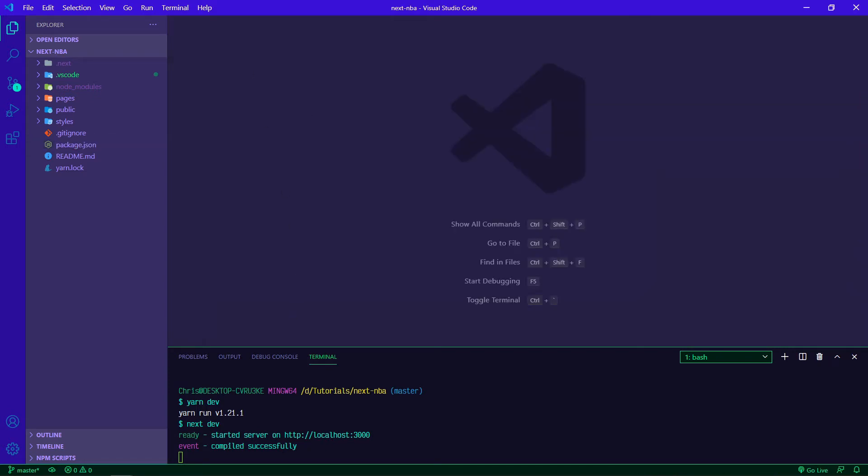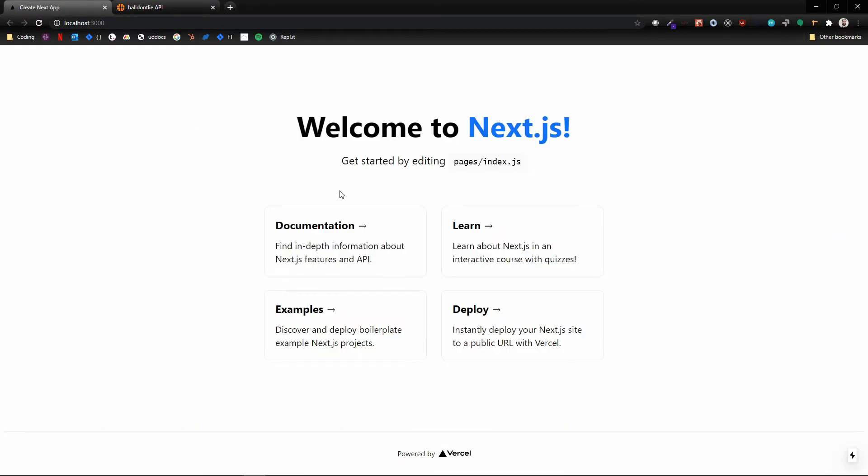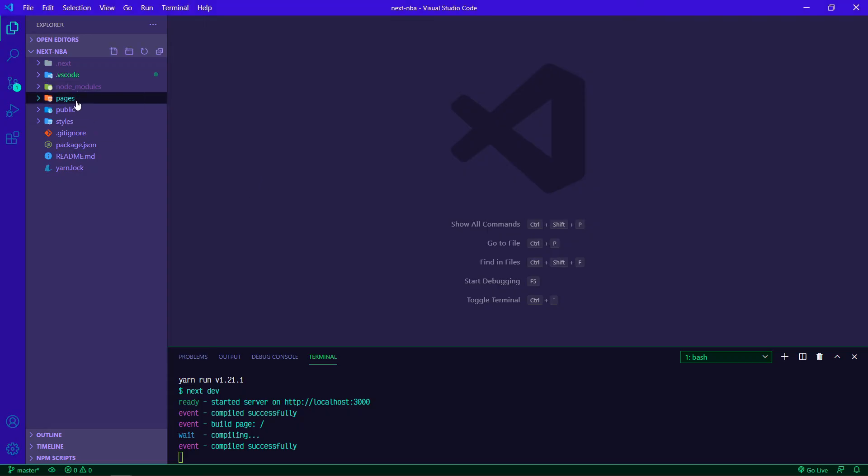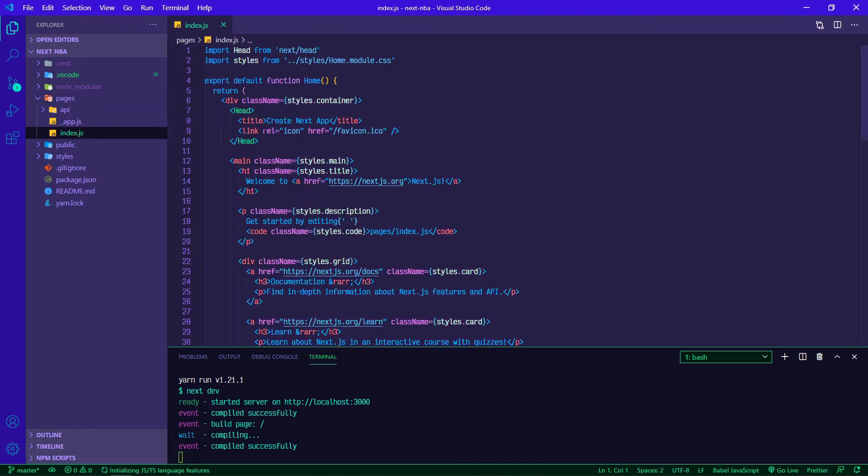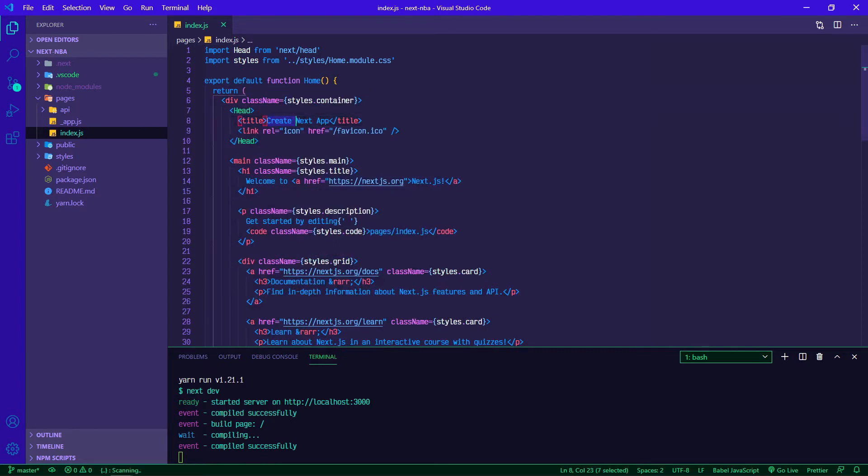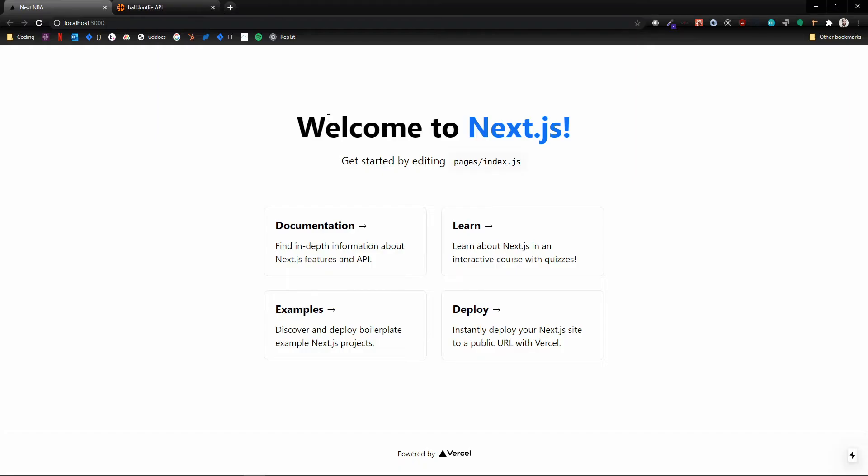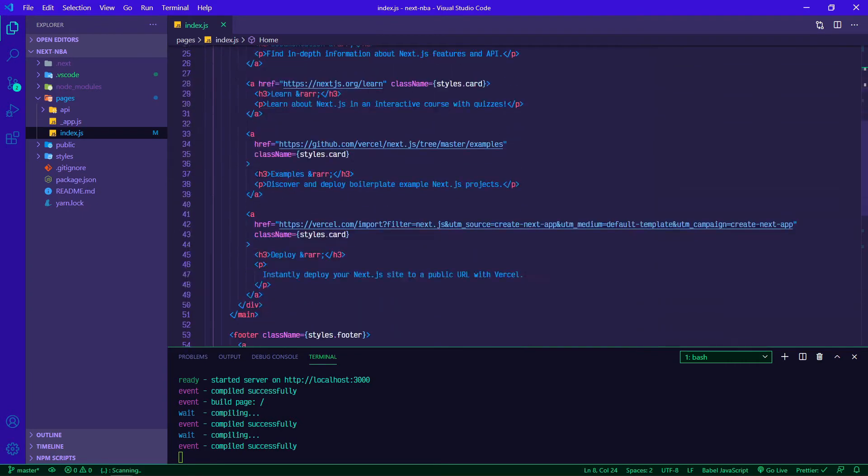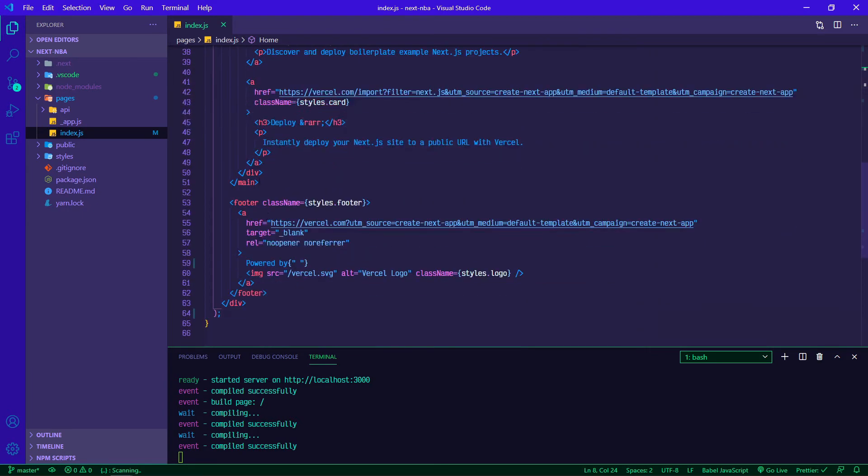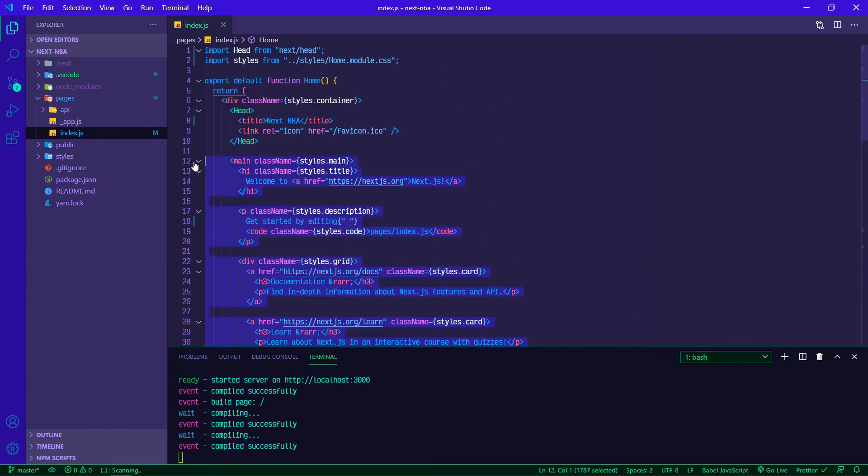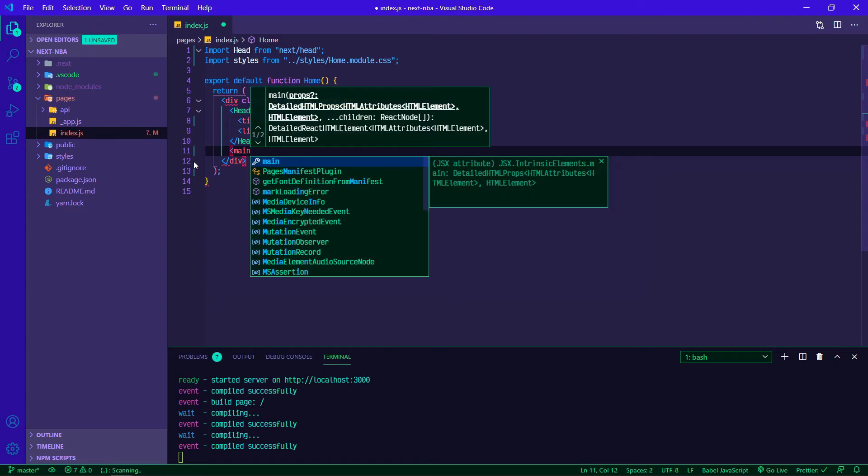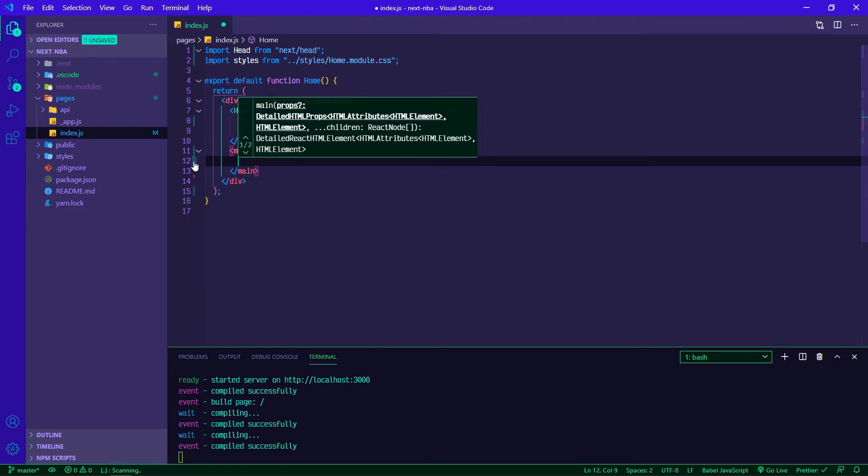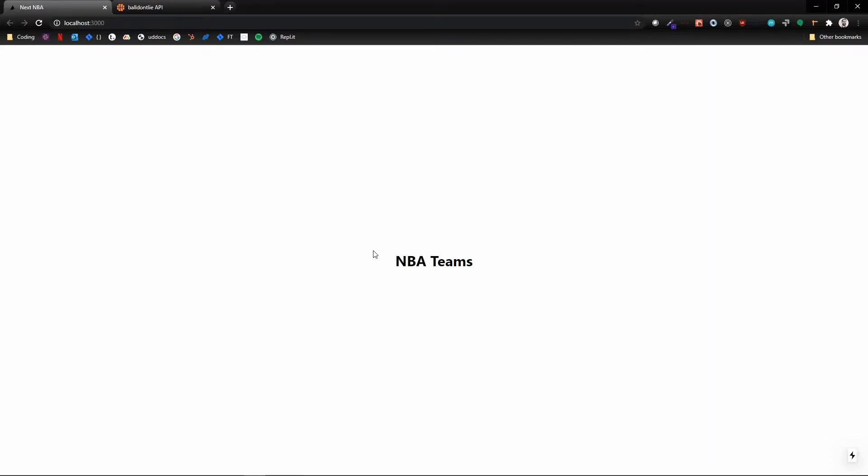So if we take a look at localhost 3000, refresh this, and here's our Next app. We're going to make some changes. If we open up our pages index.js, that's where all this information is coming from. We can even change this to Next NBA and save it. We hop back over, now it's Next NBA here at the top. So we don't need really any of this stuff for now, so we can delete it. I'm going to go ahead and make a new main with an h1 just going to say NBA Teams.